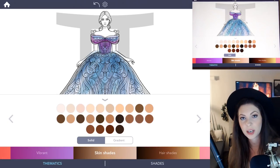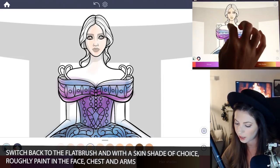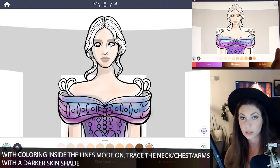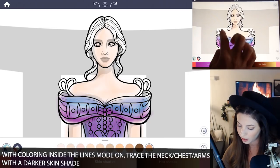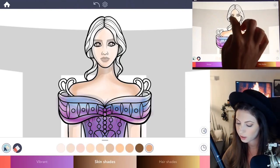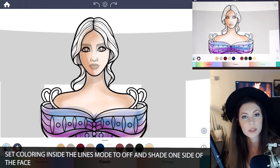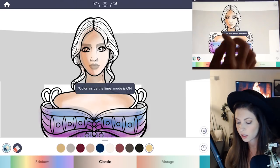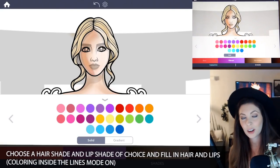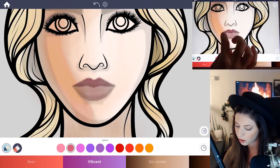Go ahead and choose a skin shade and switch back to the flat brush, then start adding color into the face, neck, and arms. Choose a darker skin shade to add a bit of shadow and turn coloring inside the lines mode to on — just trace the shadow around the neck and shoulders. For the face, set coloring inside the lines mode to off so it blends in well. Choose a hair shade, turn coloring inside the lines mode on, and fill it in with the flat brush. Then color her lips with a pink from the vibrant palette.